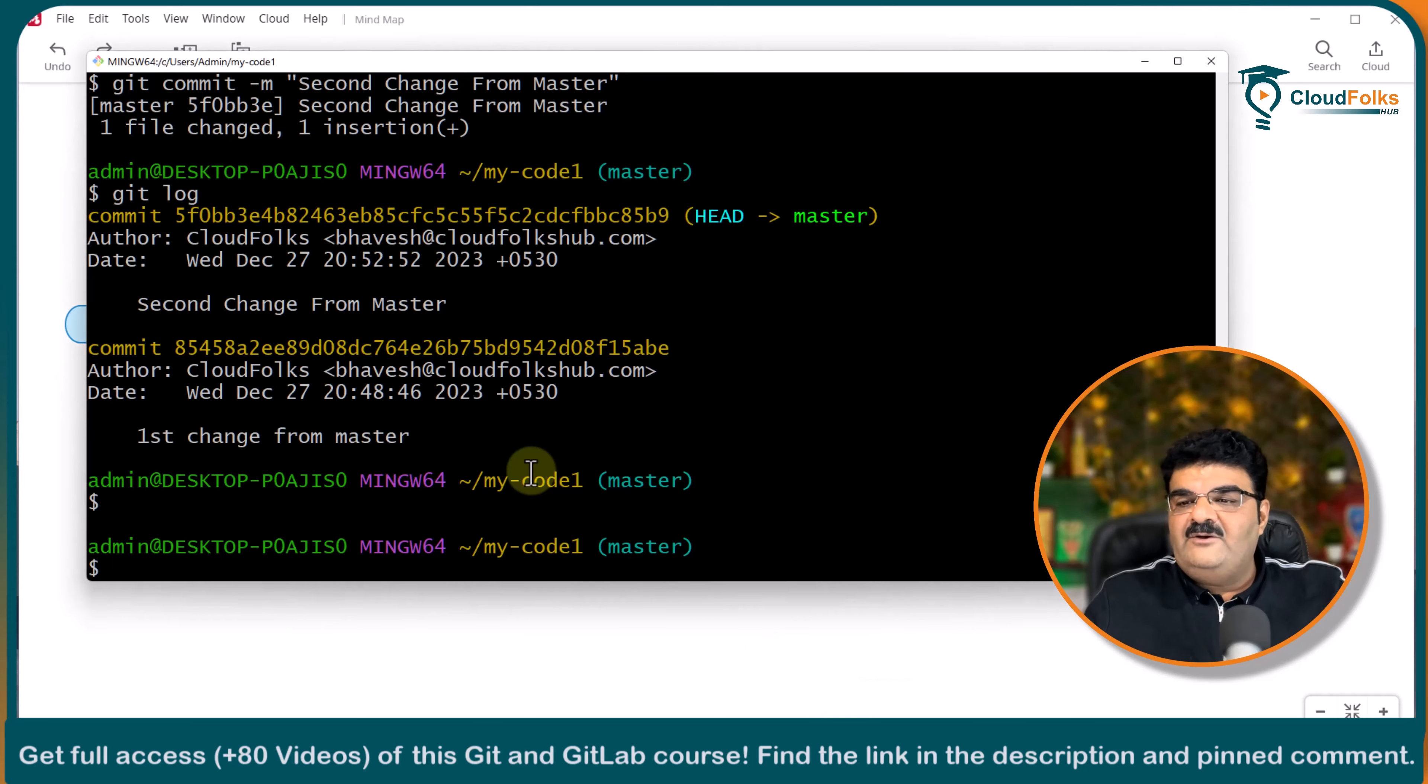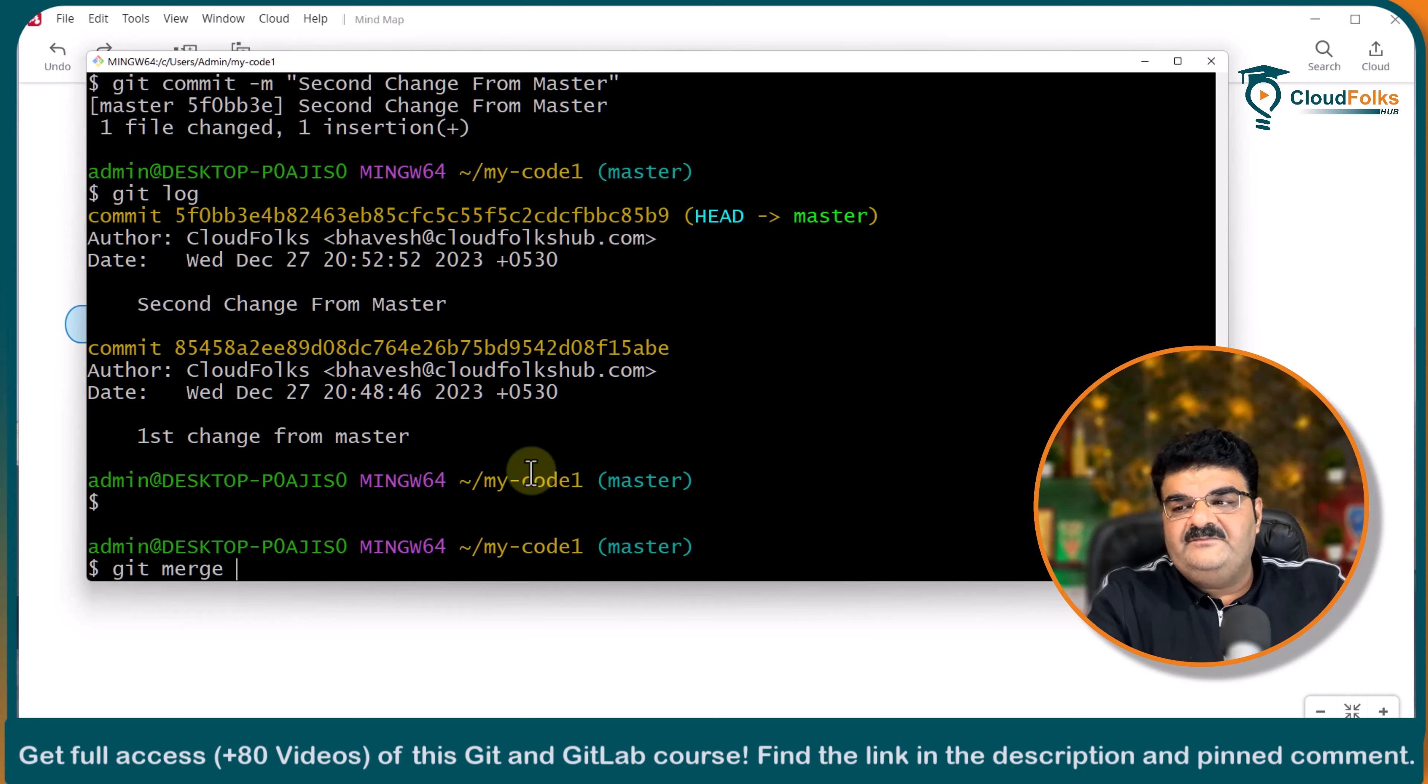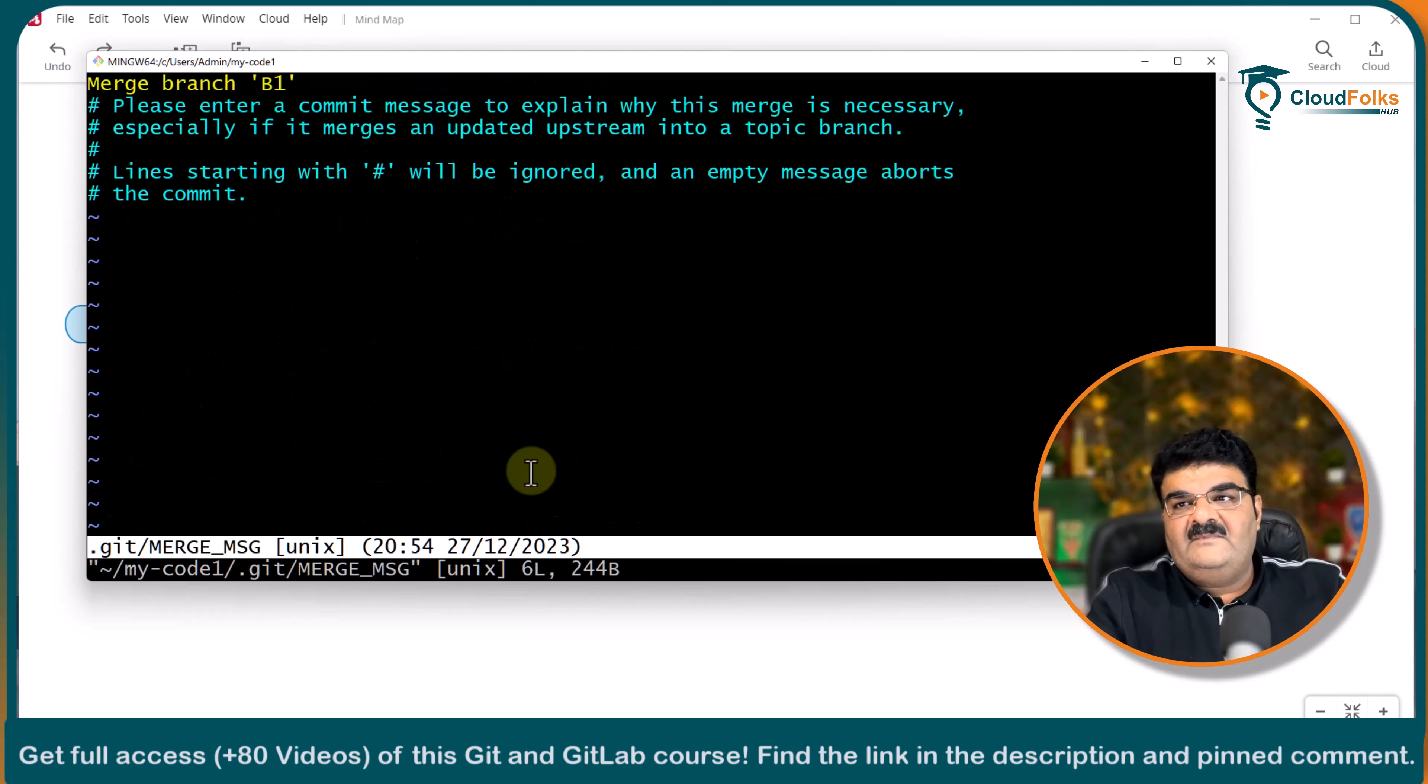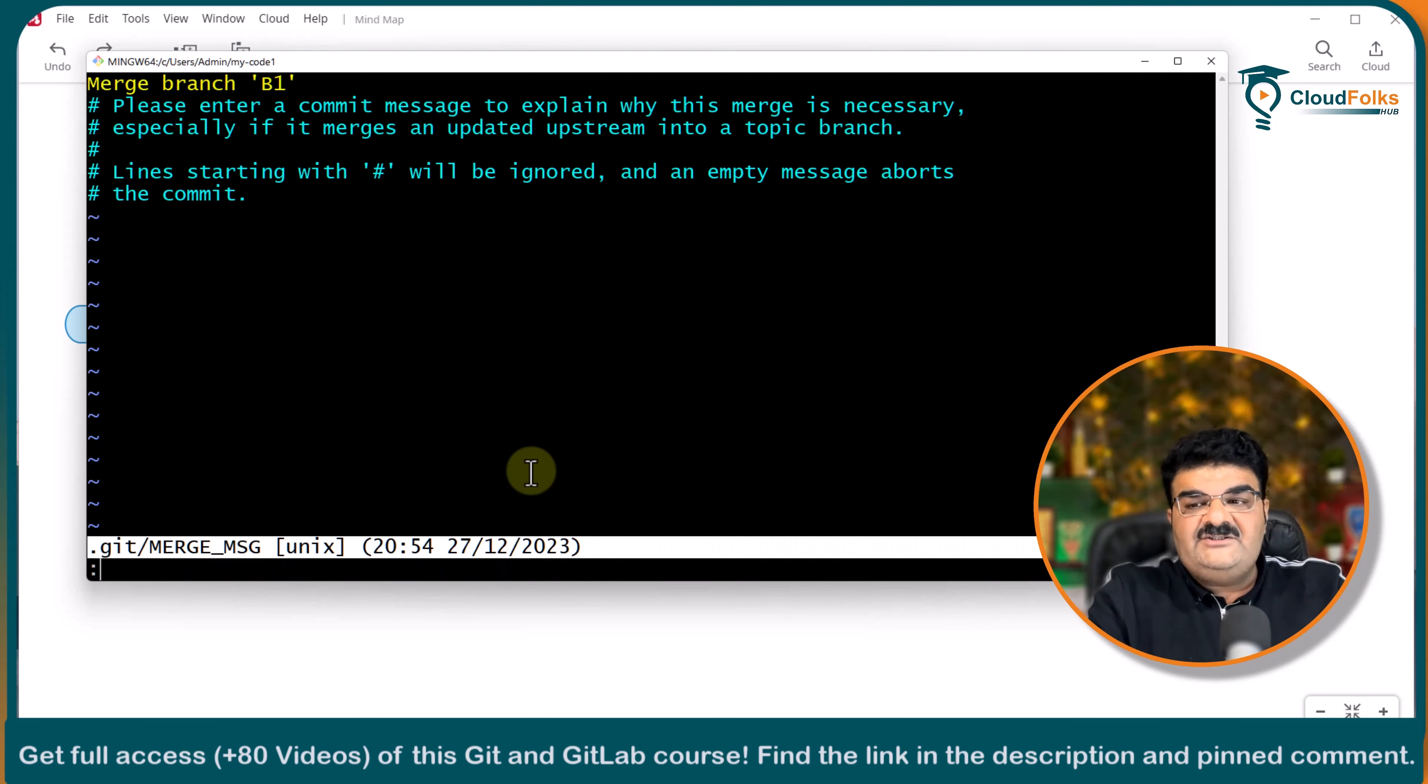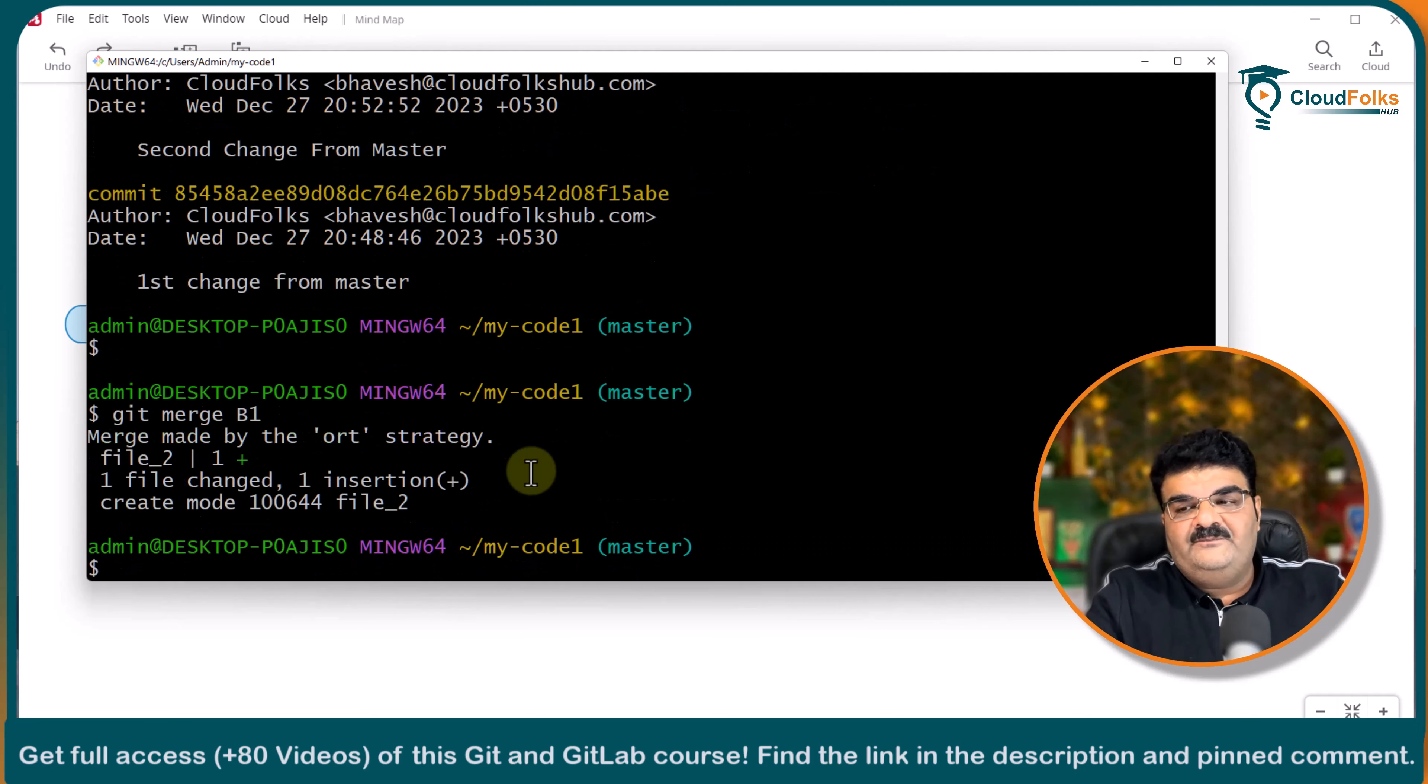So I am already in the master branch. Give the command git merge and branch 1. Here it is asking me merge branch B1. I said yes. It is like a new merge. And WQ. Now see.